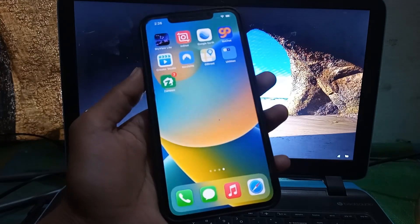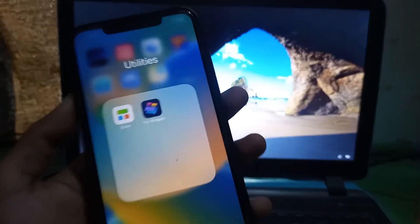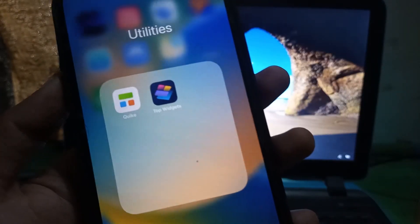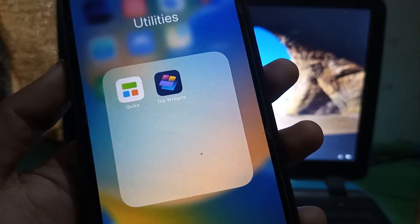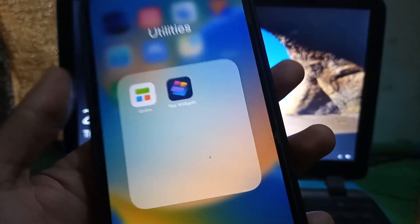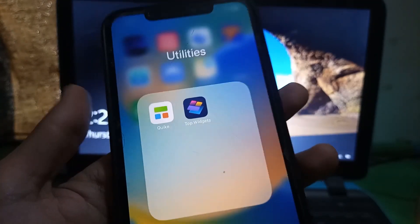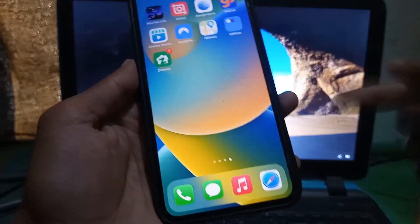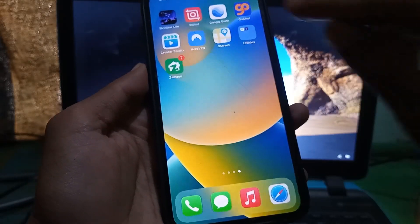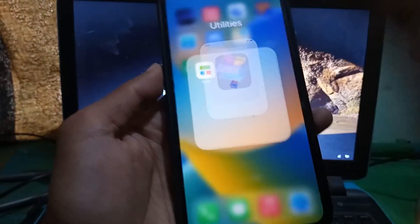First of all you need to download two apps from the App Store: Top Widgets and Quickie. You can download these free apps from the App Store.